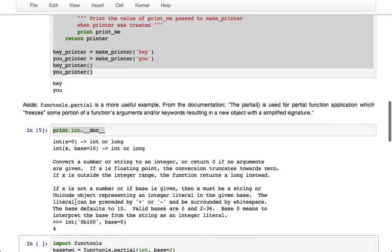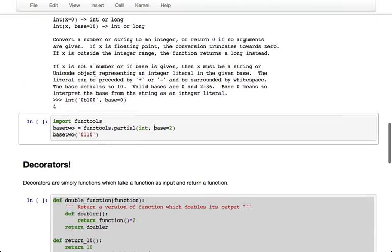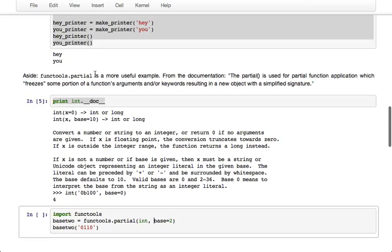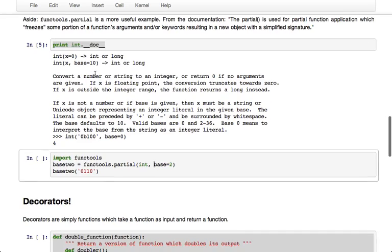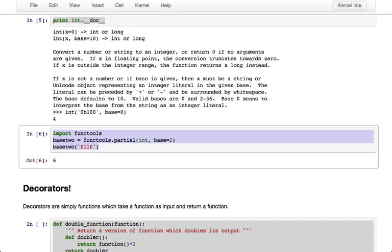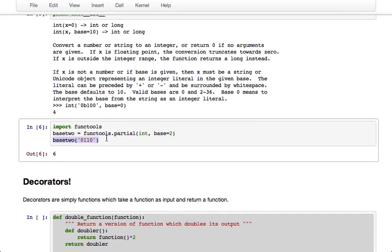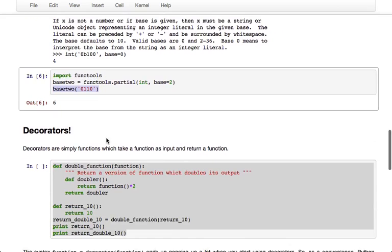And you can see this is pretty similar to what we were doing here. So essentially the base 2 will be defined within functools.partial with base equals 2 permanently set, and that allows us to have a separate function for computing base 2 numbers.